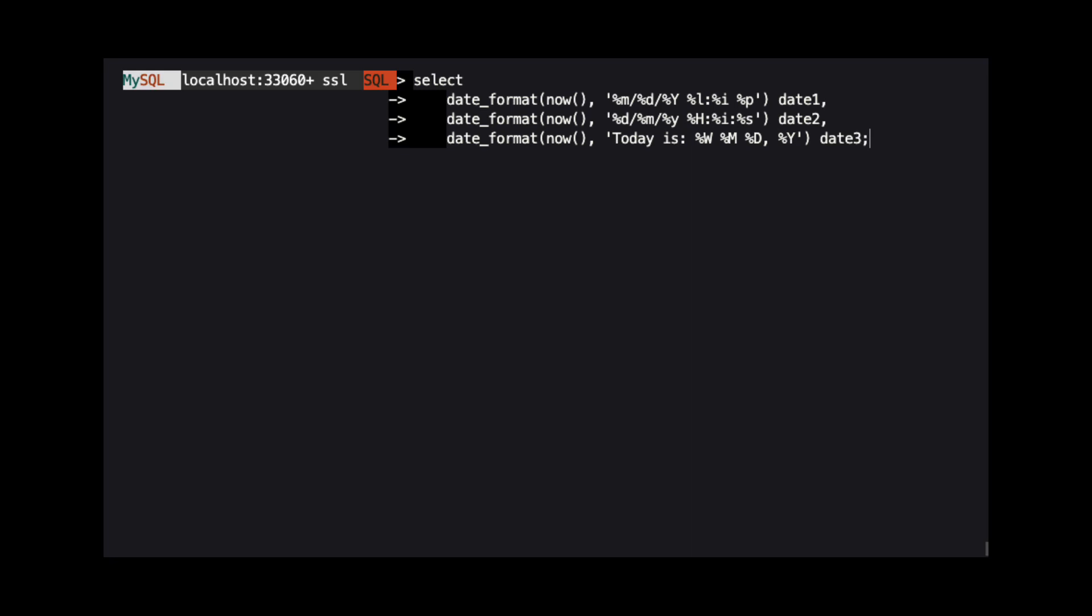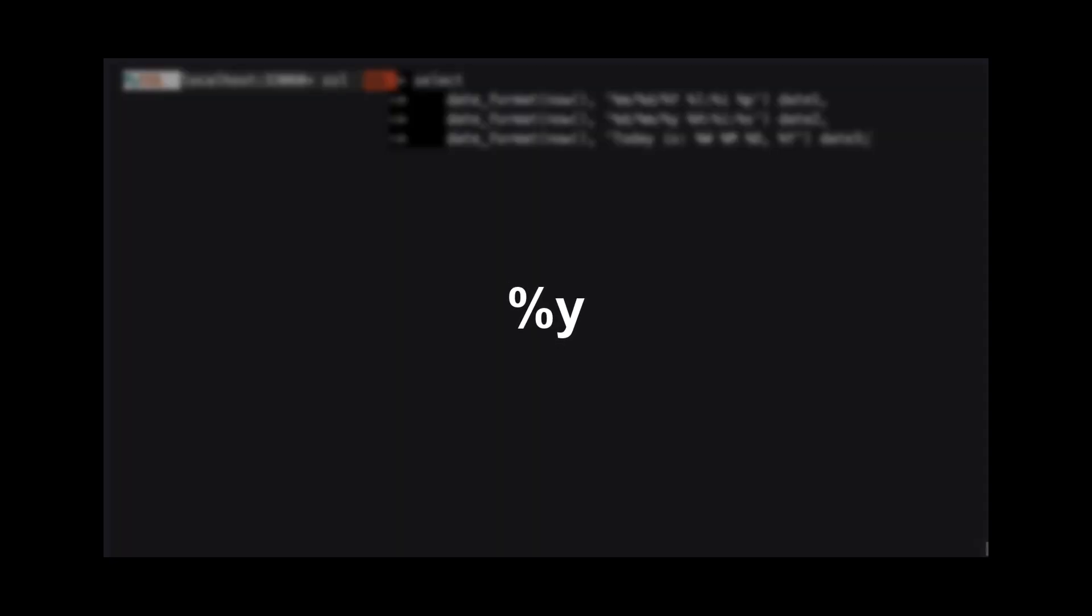For example, there is a specifier to output the year as two digits and a specifier to output the year as four digits.